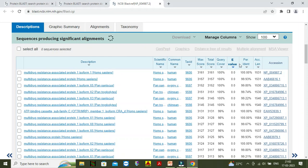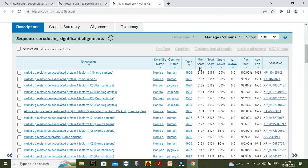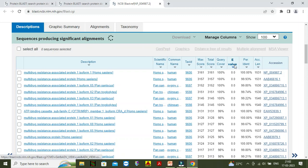In this section, this is the maximum score. What is the maximum score? Maximum score is the highest alignment score — or we can say this is the bit score — between the query sequence and the database segment. It is inversely proportional to the E value. Maximum score is inversely proportional to the E value.